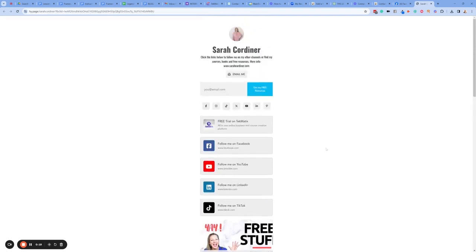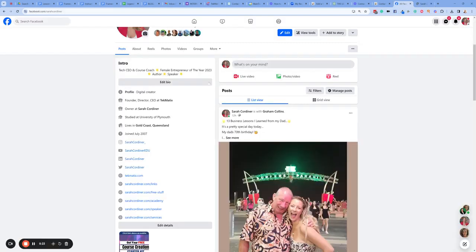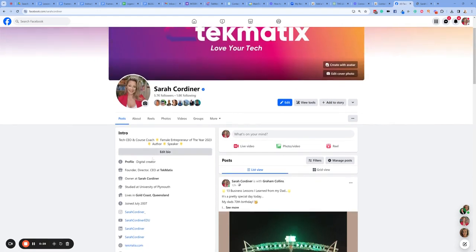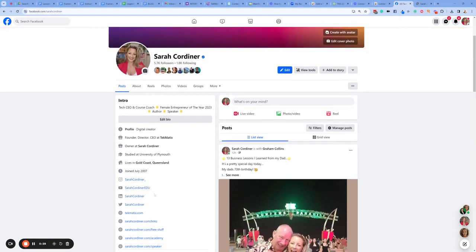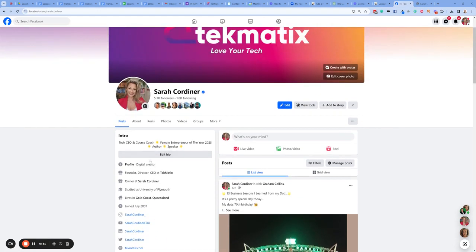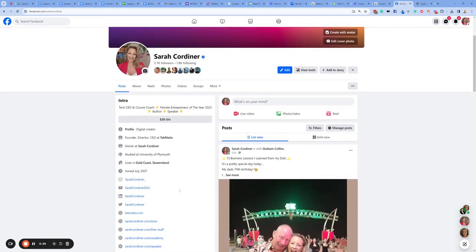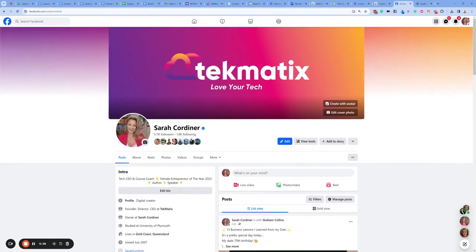Your social media channels. Ideally you should be putting this web page, or link page as I call it, on your social media bios. You can see here I've got one at sarahcorn.com/links, and you should be putting a link of some description on all of your social media bios. If you haven't done that, this is your call to action to do it, and I'm going to show you how to make a link page.